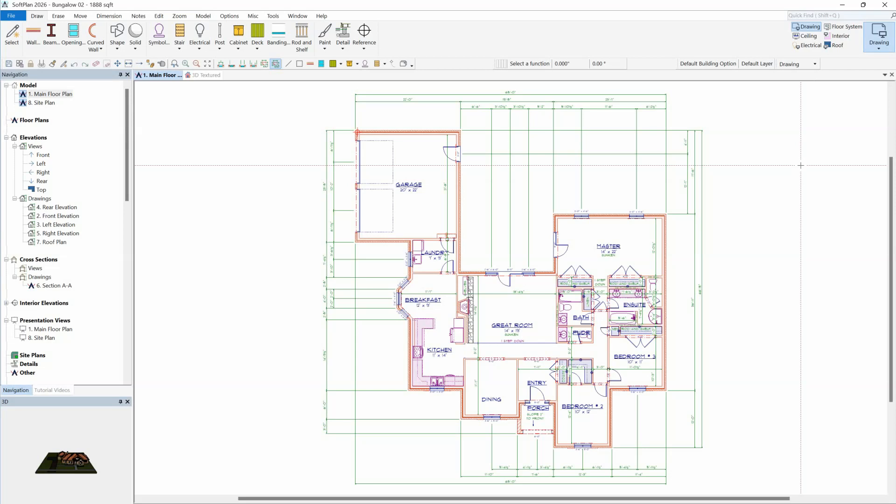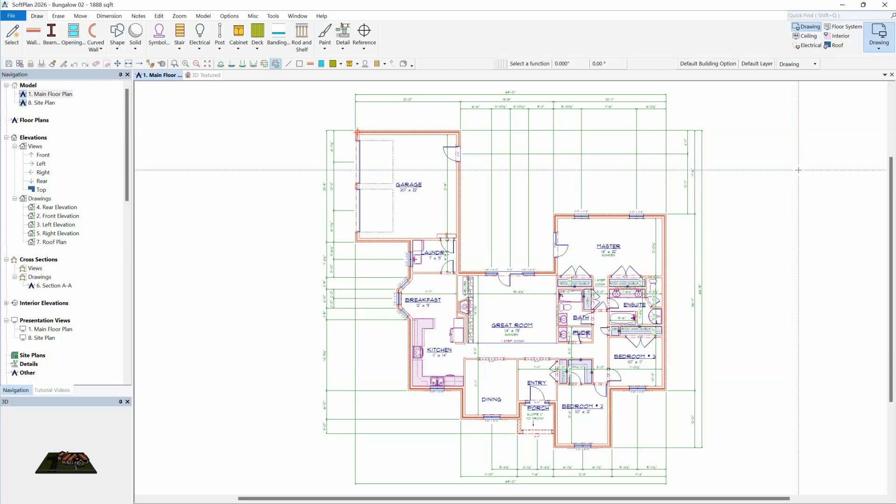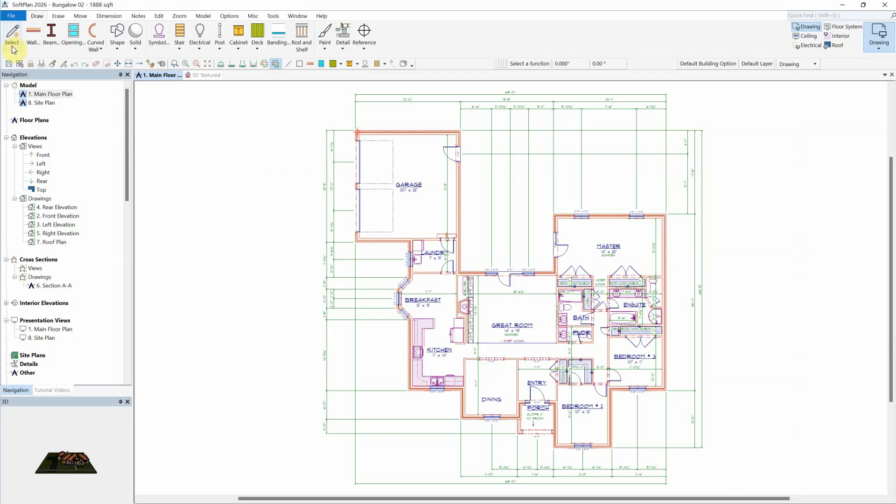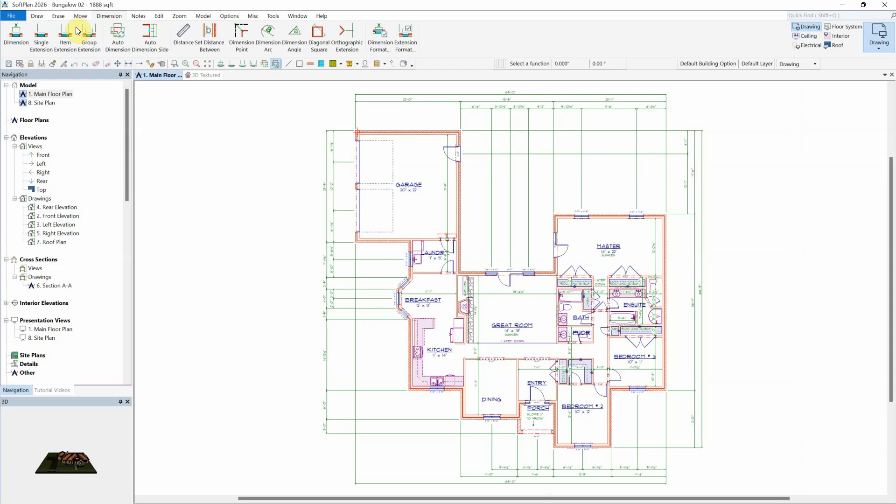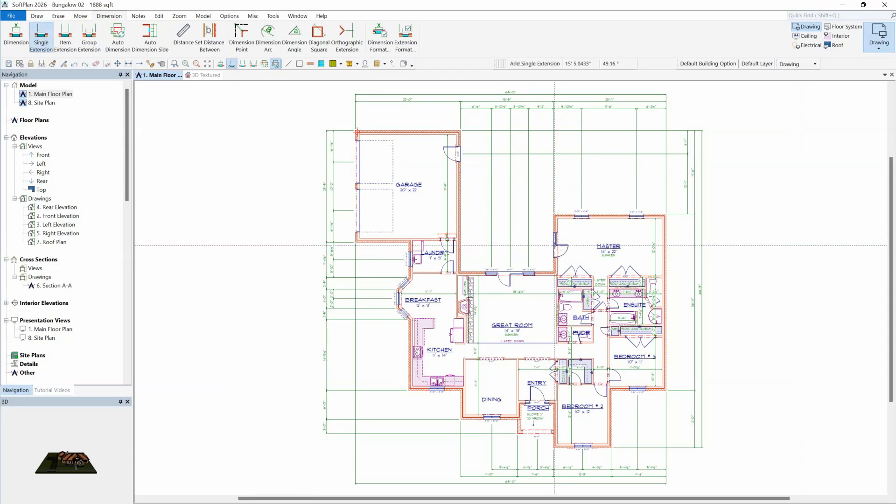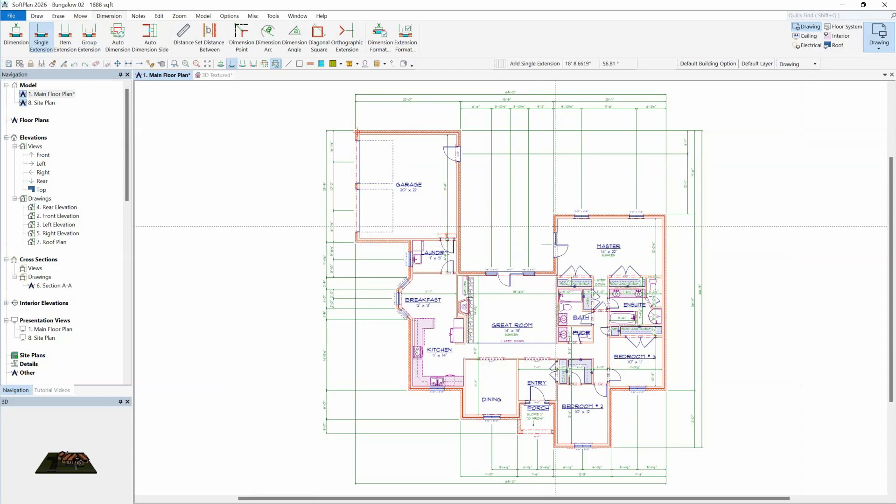In past versions of SoftPlan, when Auto Dimension is selected, any manually added extensions and dimensions could possibly be removed from the plan as the program clears the current set of exterior dimensions before placing new dimensions on the drawing.